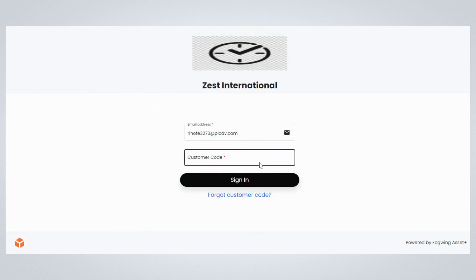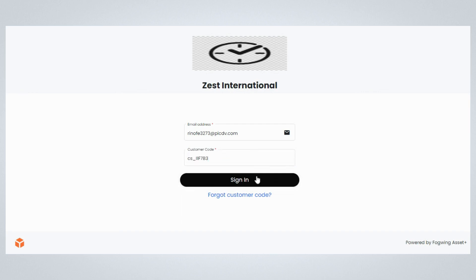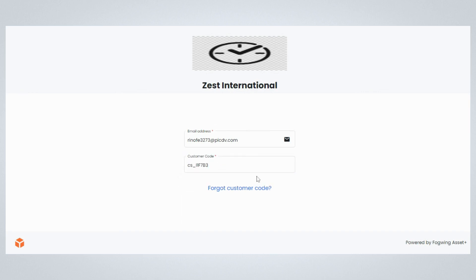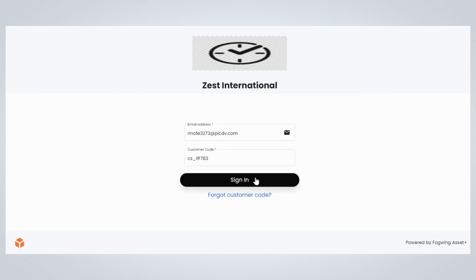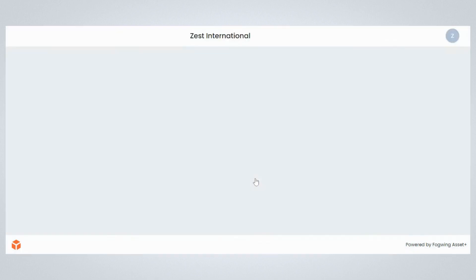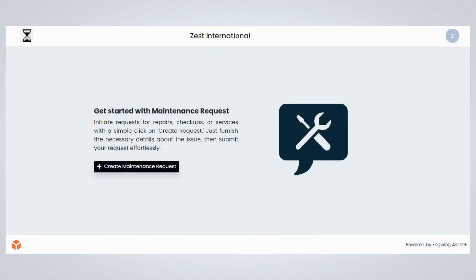Enter the email address of the customer you want to sign in through the customer portal. Enter the customer code you received through email while creating a customer. If you do not have your customer code, click the forgot code link to recover it. Once done, click on the sign-in button. You will be able to navigate to the required customer portal.